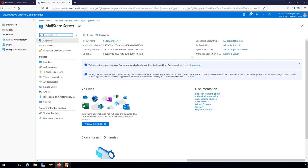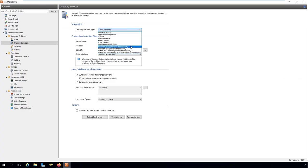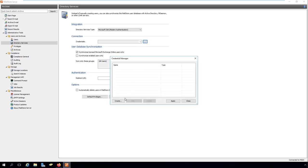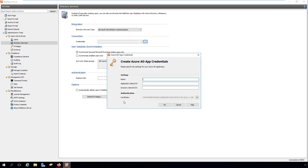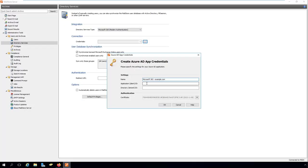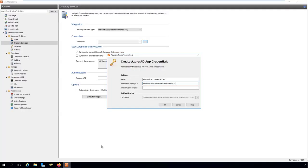Under directory services, click on the integration section and select the directory service type Microsoft 365 modern authentication. In the Azure AD credentials dialog, enter the following information in the settings section: A meaningful display name for the credentials, such as the name of your Microsoft 365 tenant, and both the application and directory IDs which you can copy from the Azure AD app overview page in your browser.